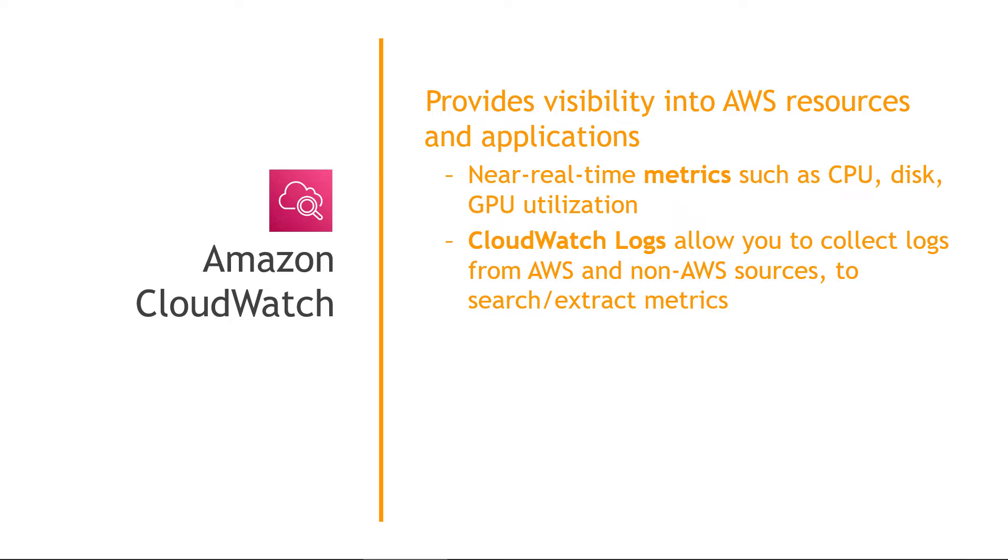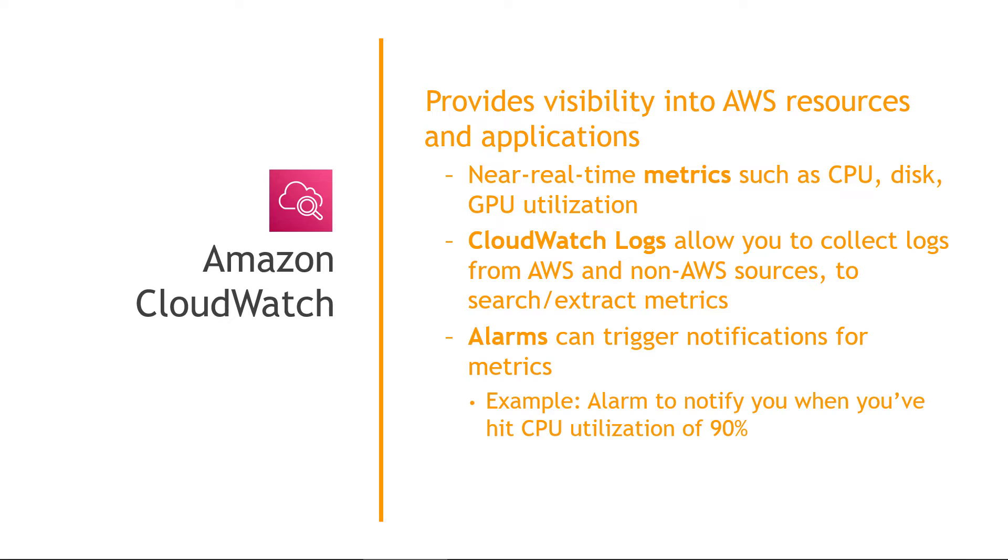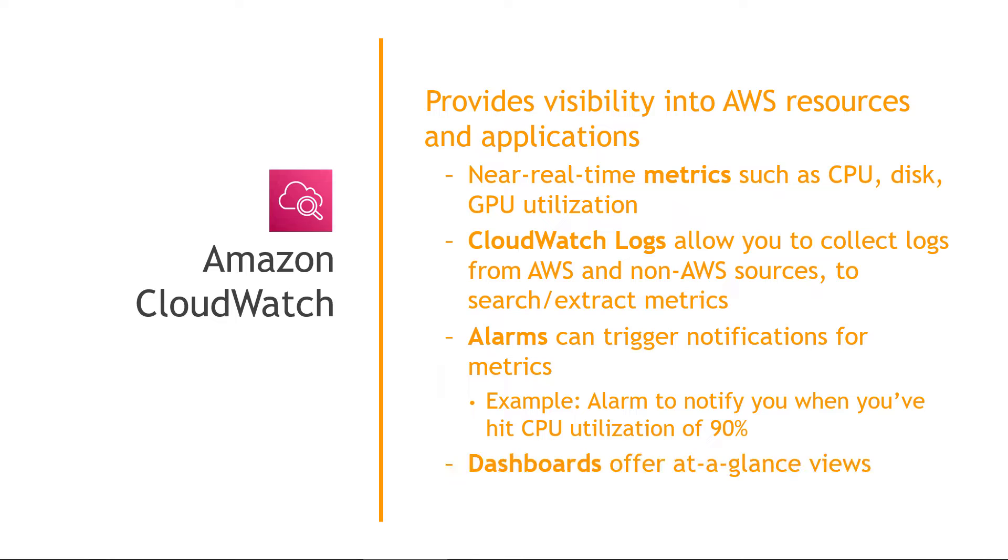maybe you want to collect application logs from an EC2 instance, and then you can query them for certain keywords. You can also set up alarms that will trigger emails or text messages for different metrics. Say for example, you want to get an alert when an EC2 instance has reached 90% CPU utilization. And then finally, CloudWatch metrics can be displayed on a dashboard, which gives you a nice at-a-glance view of how things are going.